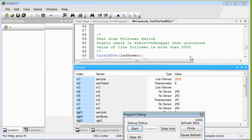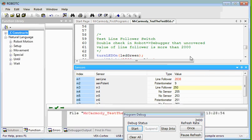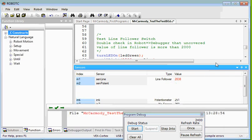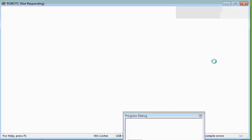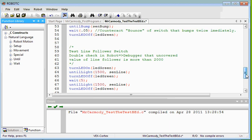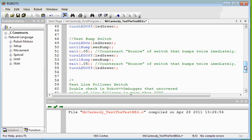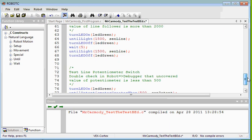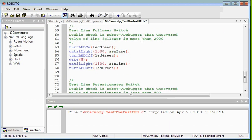And those values is what we'll use to test the line follower and the potentiometer. So here we have the line follower. It's testing if it goes down below 1,500, then back up. It turns the lights off, turns the LED off, waits 5 seconds, then waits until it goes down again under 1,500, then back up, and then turns the LED off again.